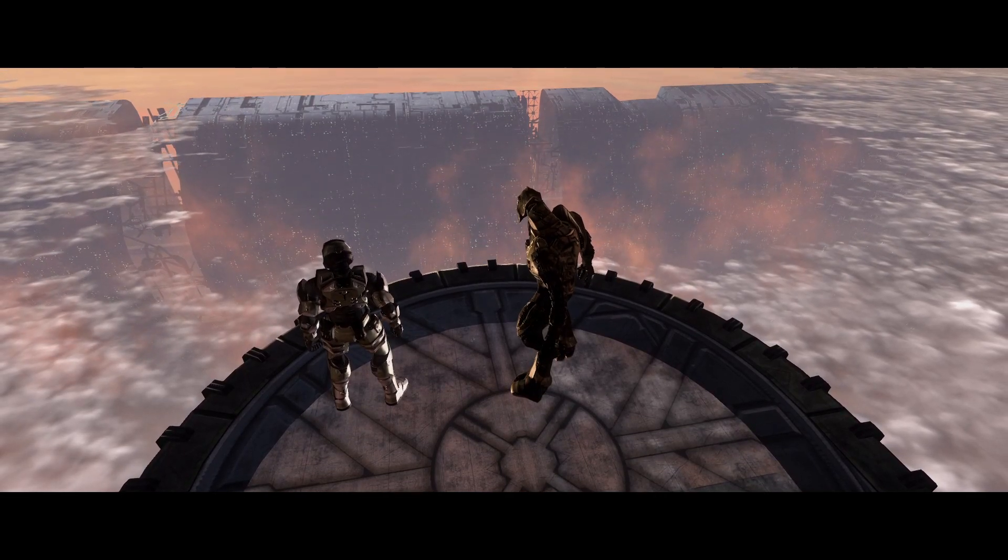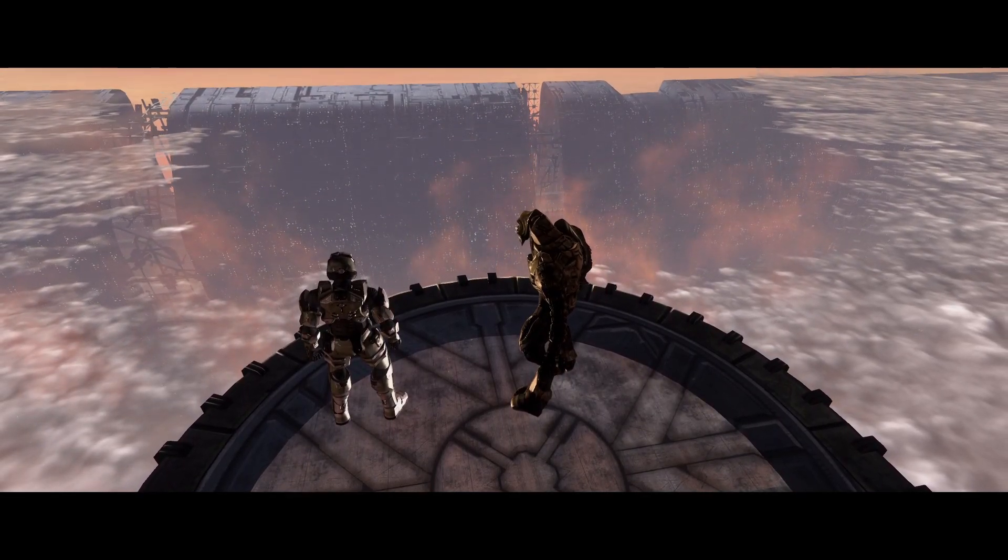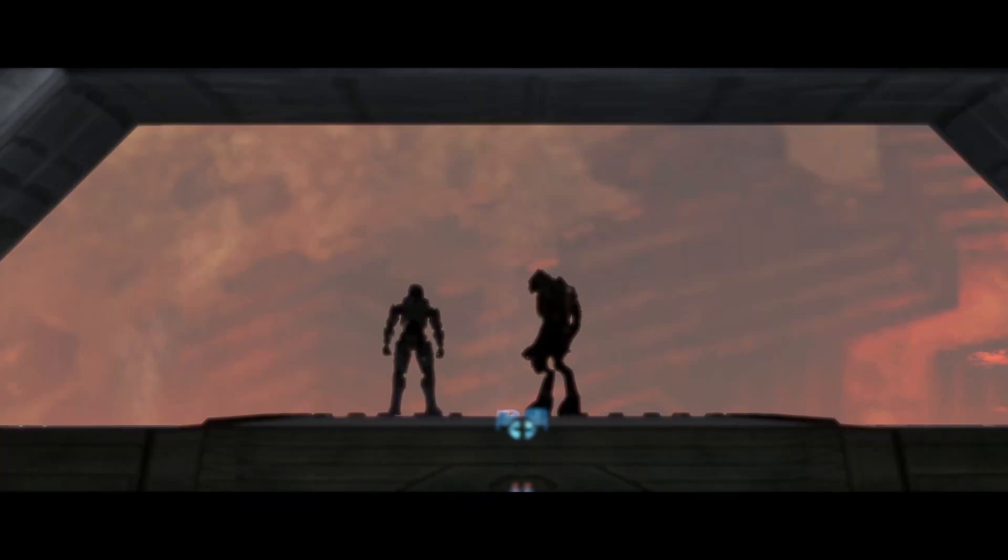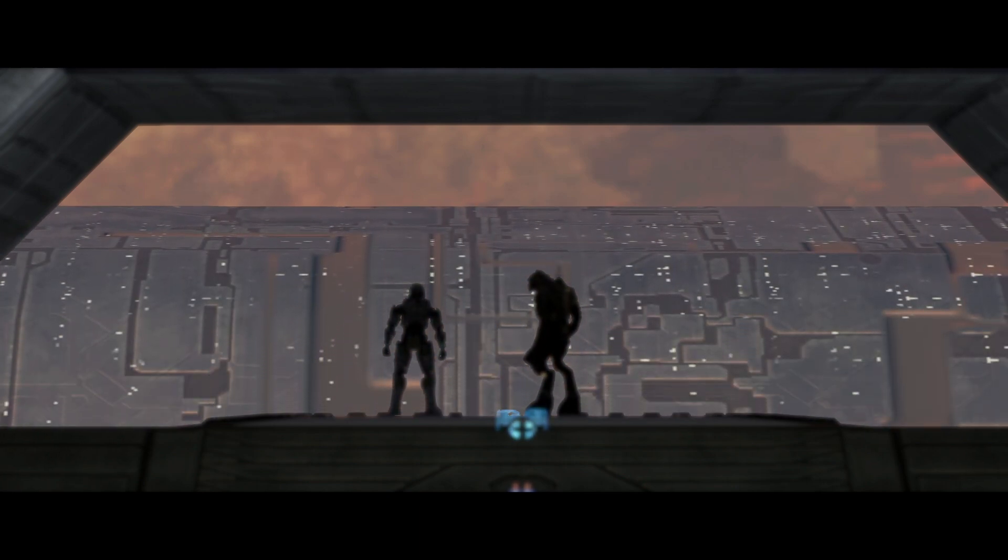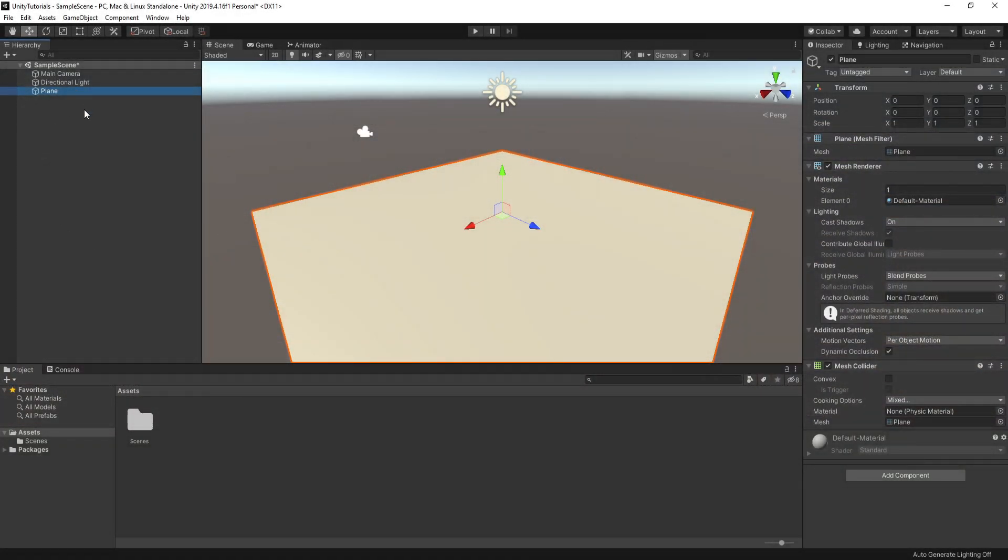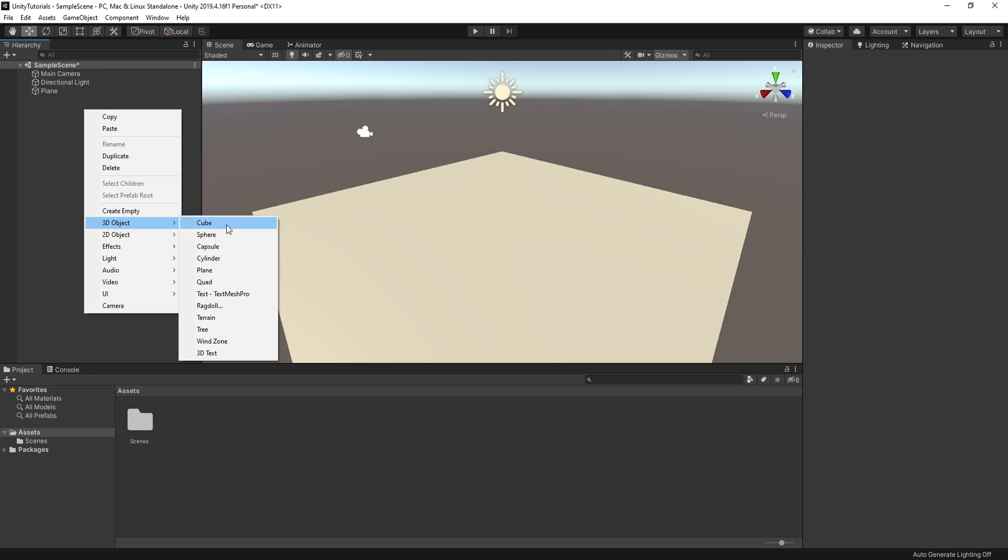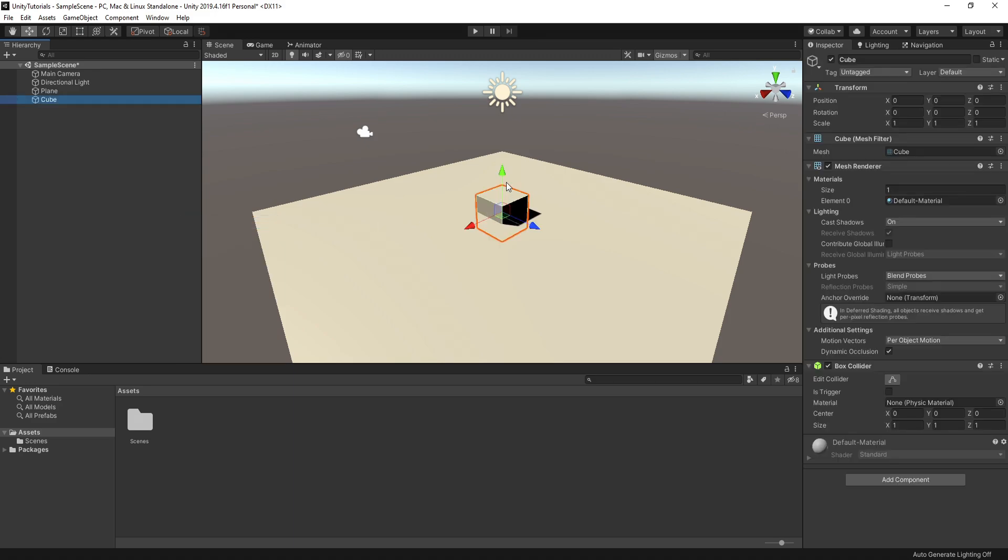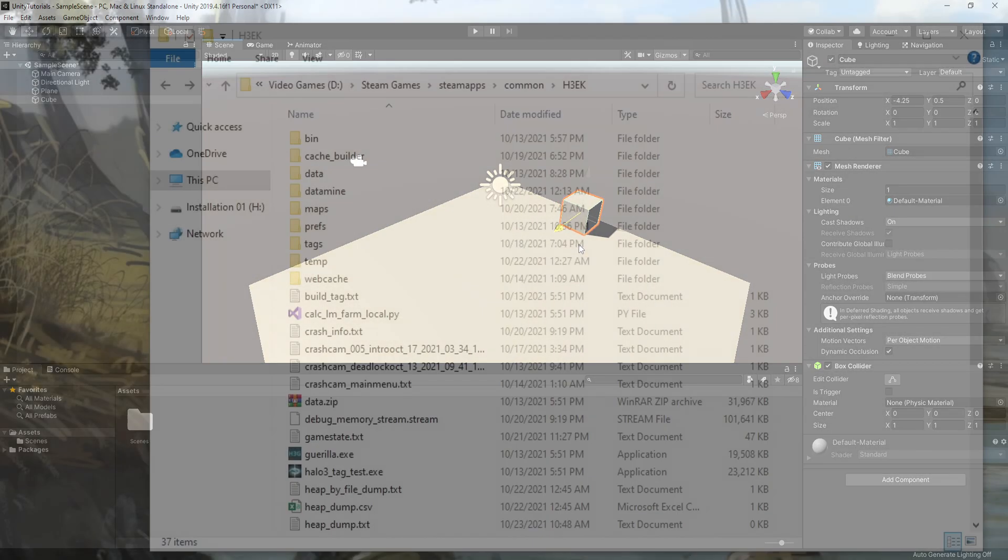So now that we have your Halo 3 Mod Tools folder set up, it's time to learn how the Halo engine is structured and what tools we have to work with. The Halo engine isn't exactly built like Unity or Unreal Engine, but once you get the hang of it, you can start seeing similarities between the engine and modern engines.